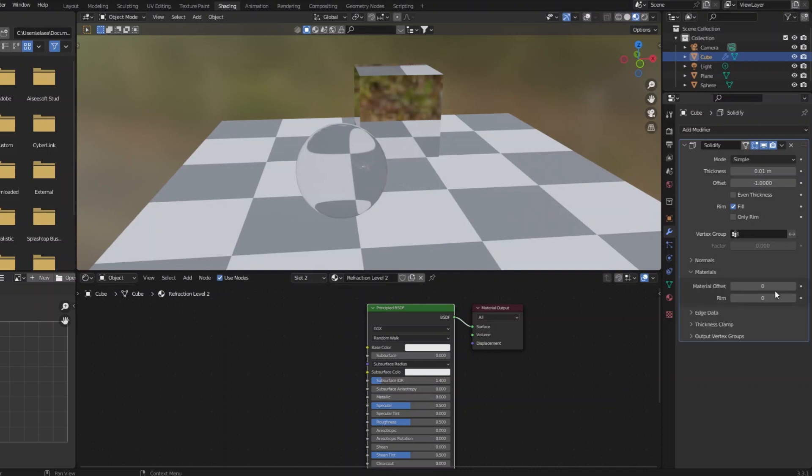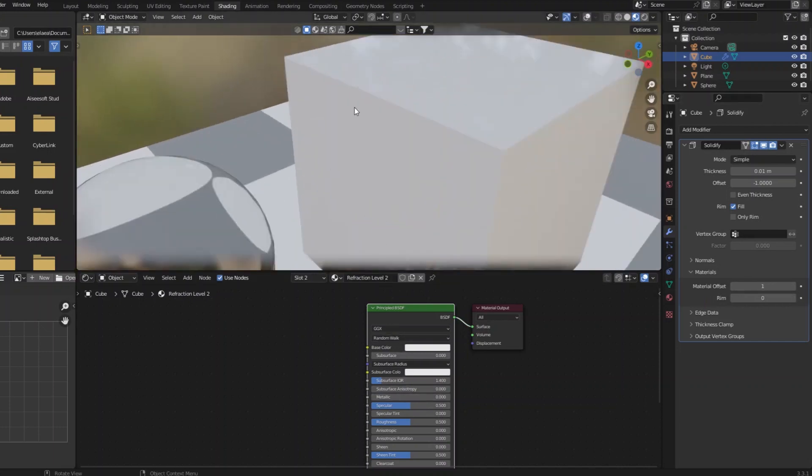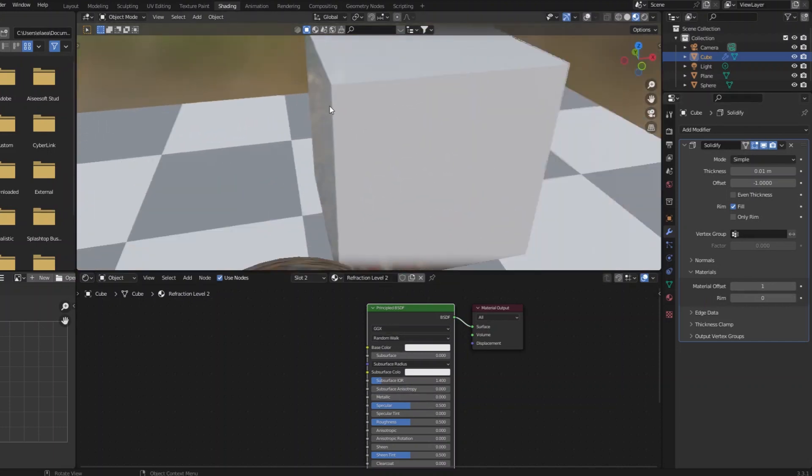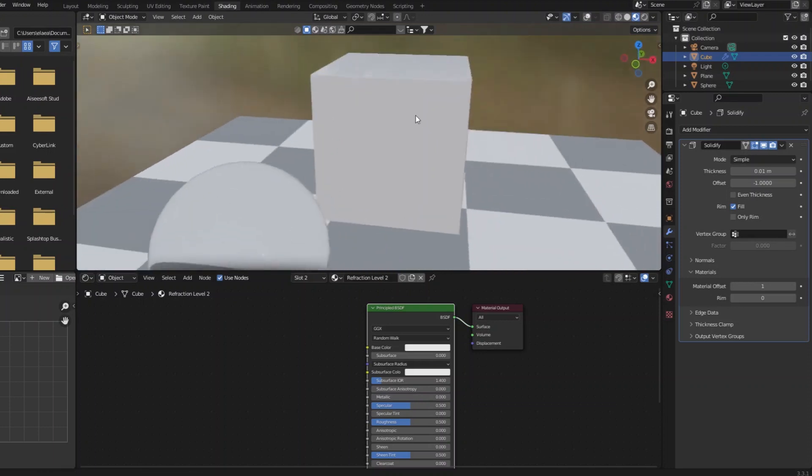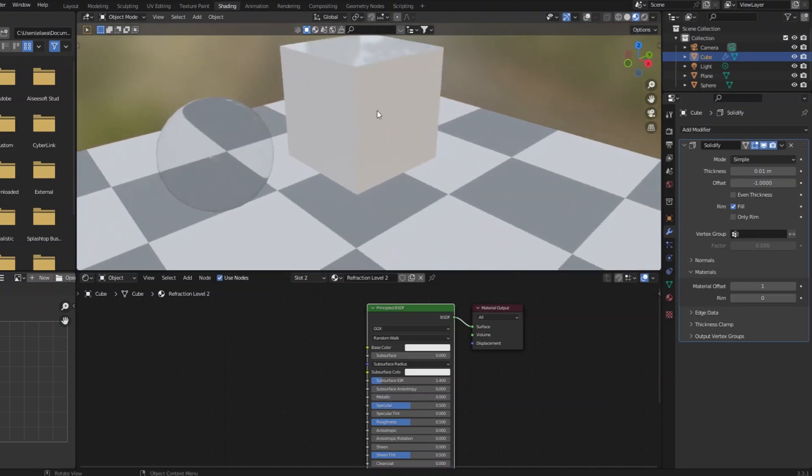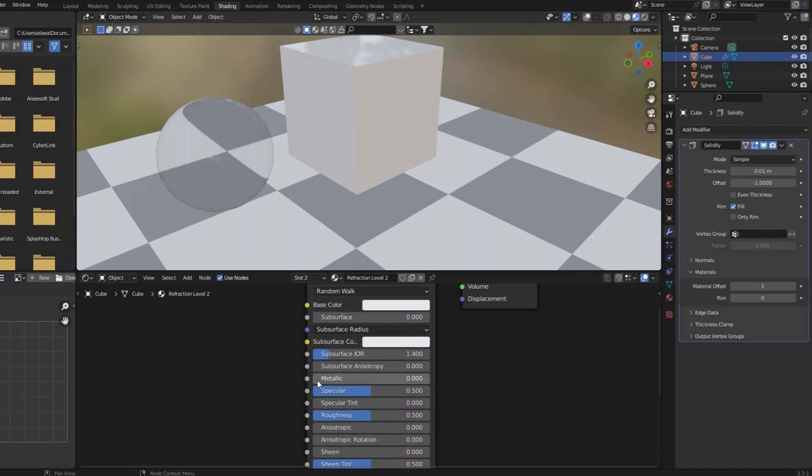And now you can't really see the refractive material because the inside material is solid. So what kind of material do we give this? Well I think just straight up metallic is enough. Still solid.